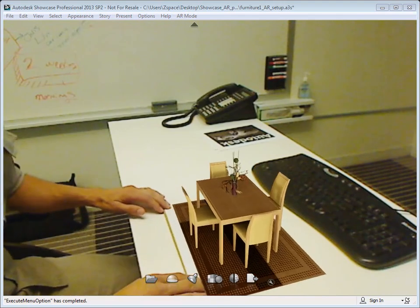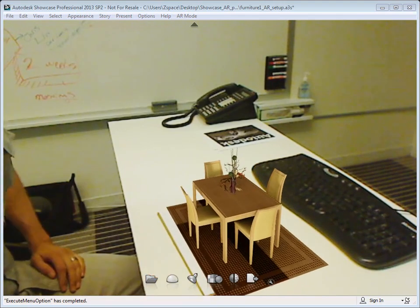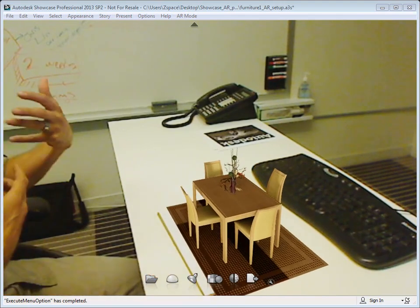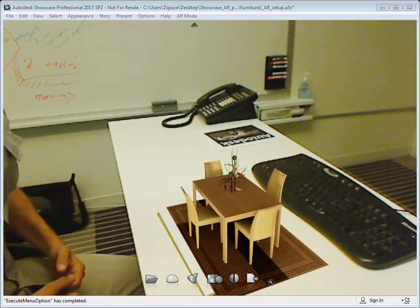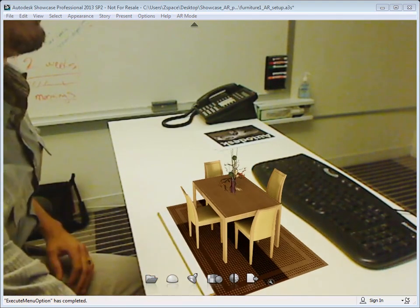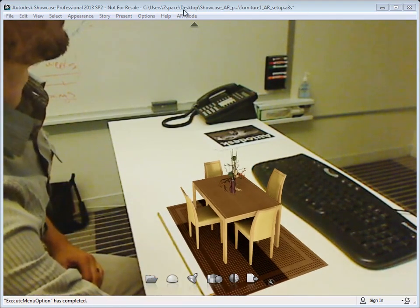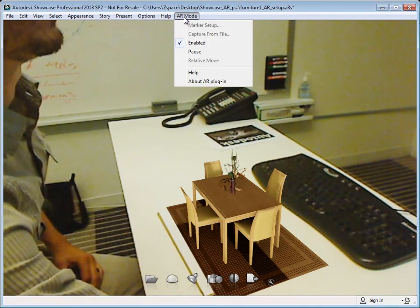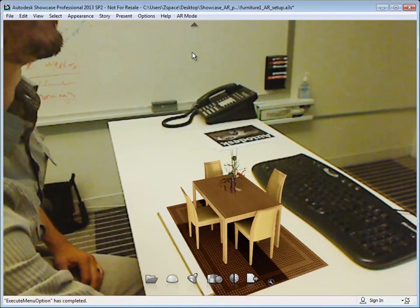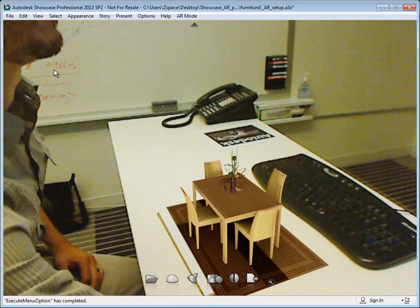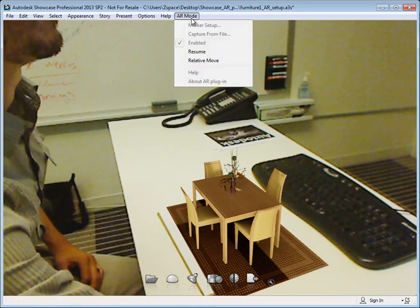There's a couple other things you can do to make this look more realistic. When you're in AR mode, you can pause the AR mode menu here and then you can set up the lighting or other things and then resume that.